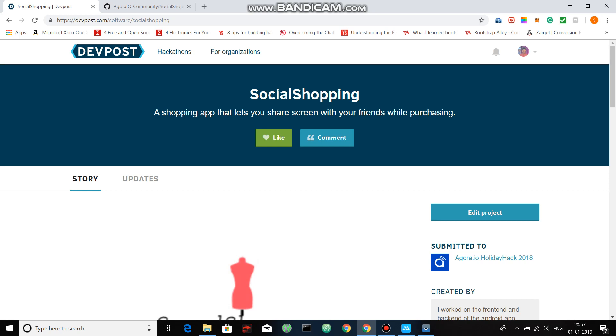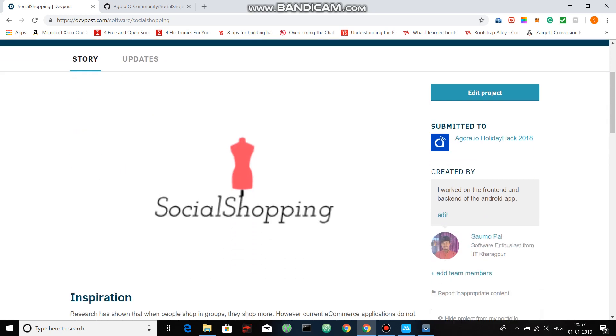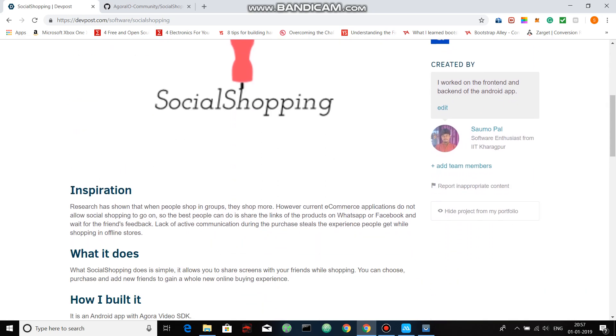What is the problem that I'm trying to solve? Well, recent research has shown that when people shop in groups they usually shop more. However, in the current generation we have applications like Amazon, Etsy, and eBay that let you shop in isolation and do not allow social shopping.